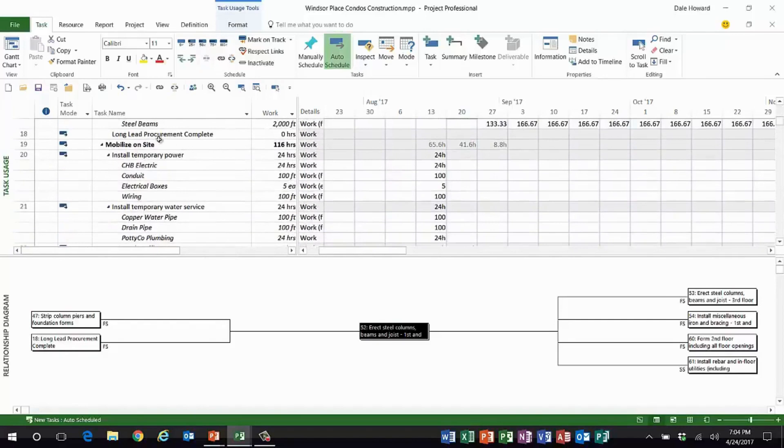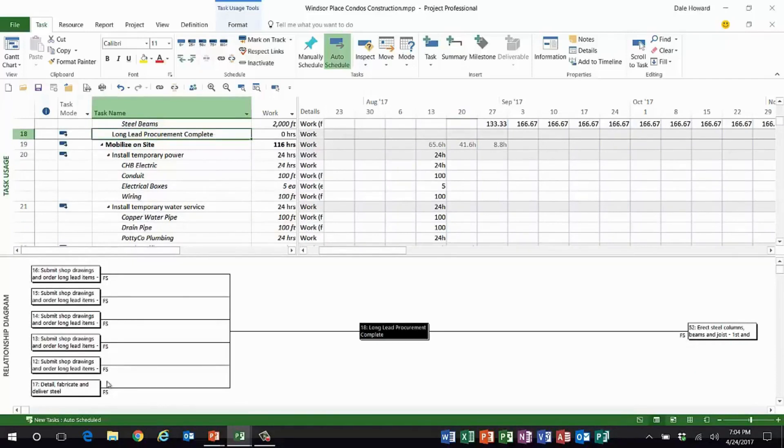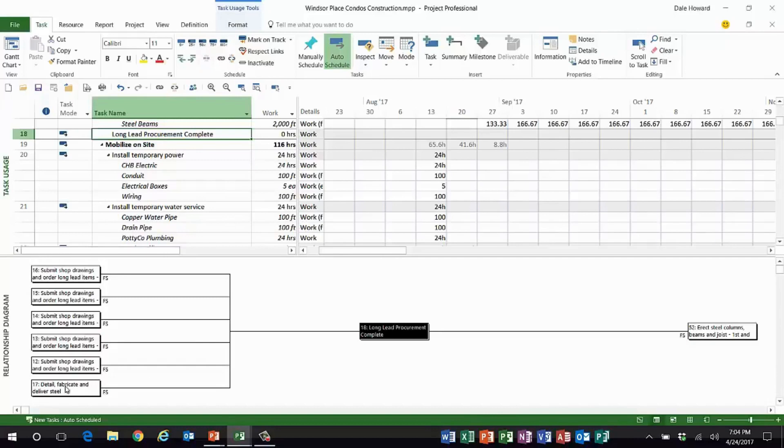Now let's go back up to task number 18. I'll show you more about how this works. Long lead procurement complete. Look, here are all of the predecessors, but the only trouble is I have no idea which one of these is actually the driving predecessor.